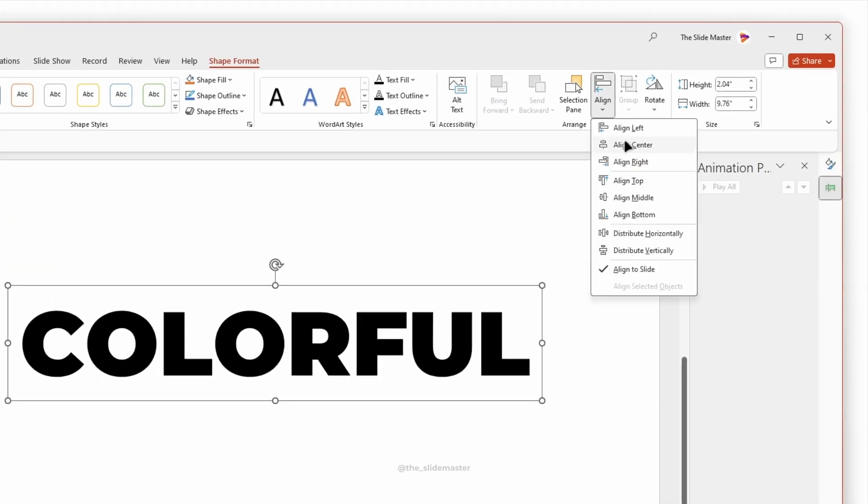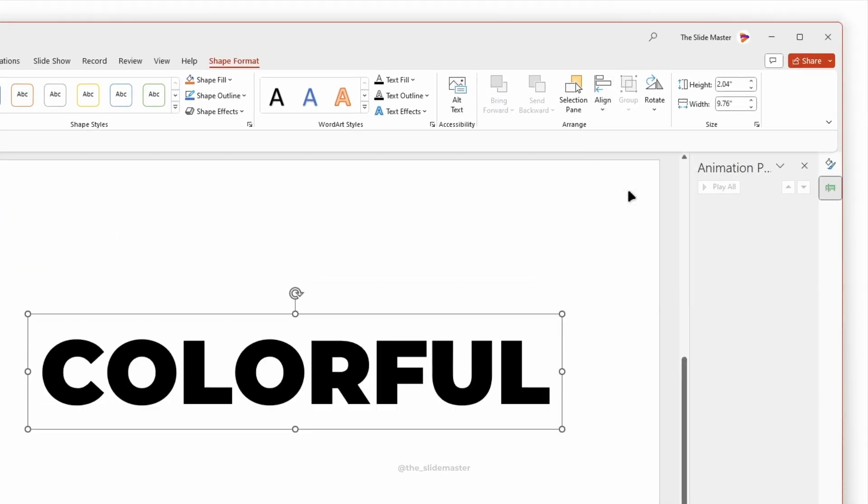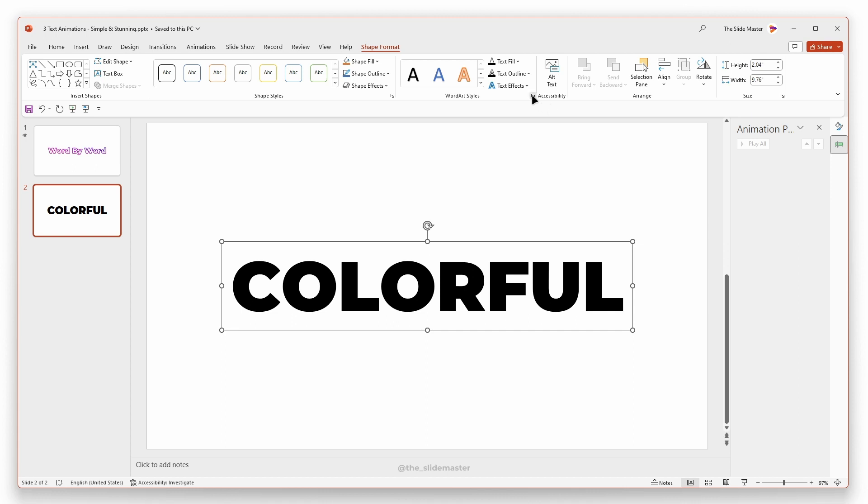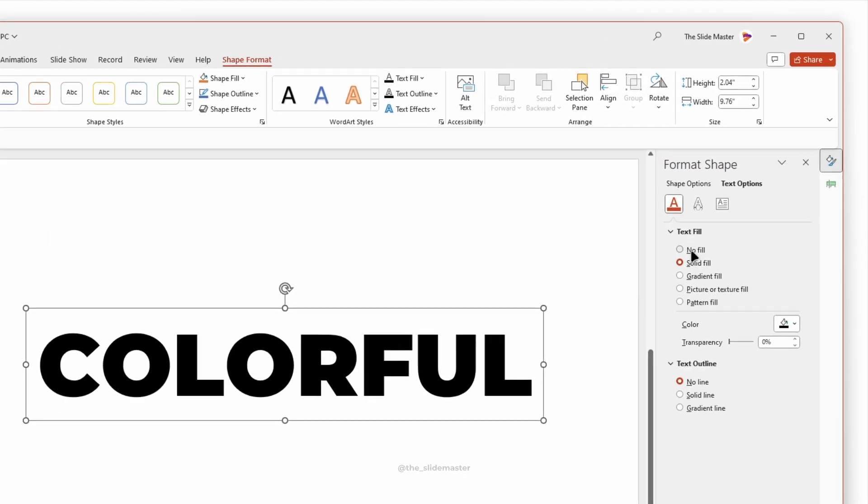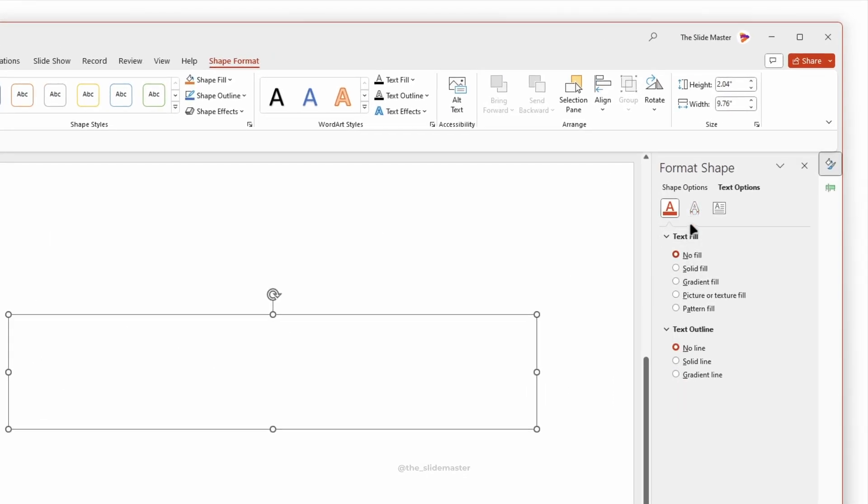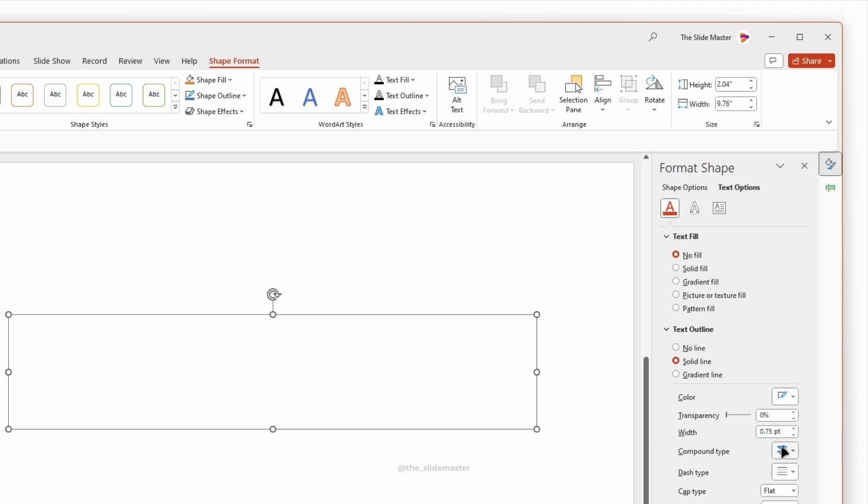Use Align tool to align the text box in the center and middle of the presentation. Set the text fill to No Fill and the text outline to Solid Fill. Select the white color and set the line width to three points.